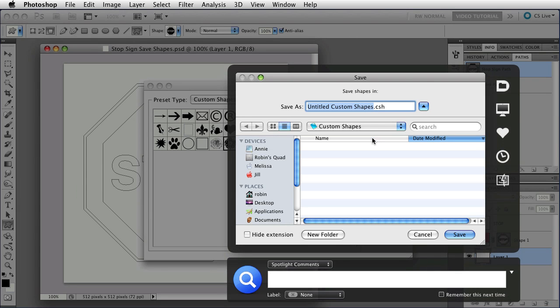Now, where you save them makes a difference. By default, they'll be saved in a custom shapes folder that's inside one of your user folders. Where exactly it is depends on what version of Photoshop you're using and what your platform is.